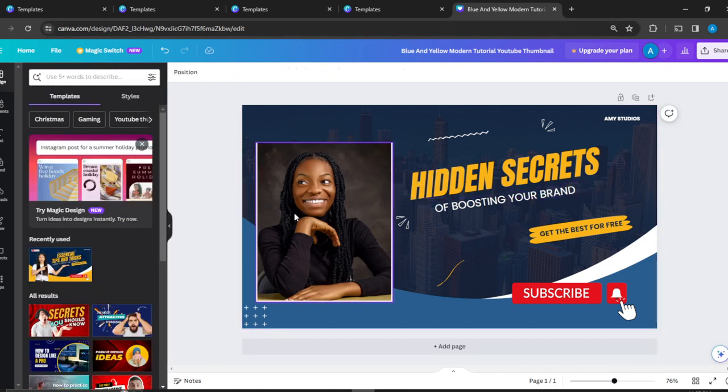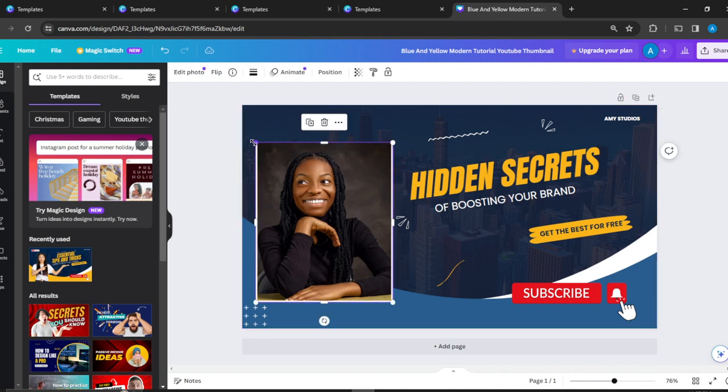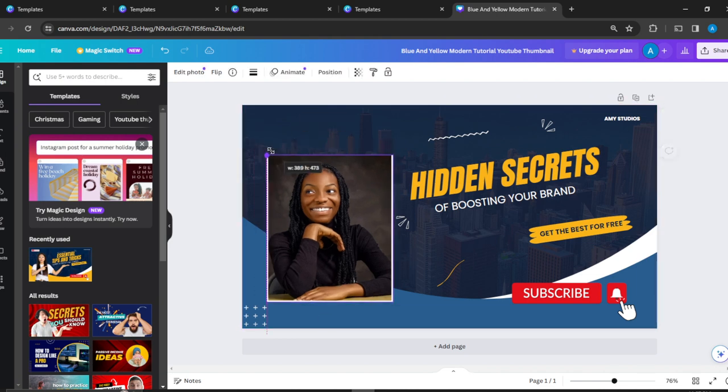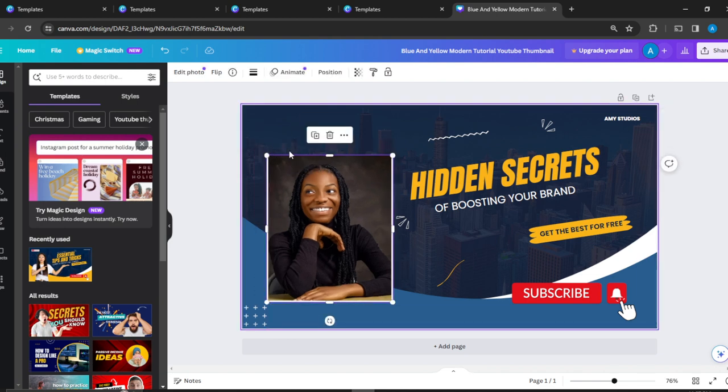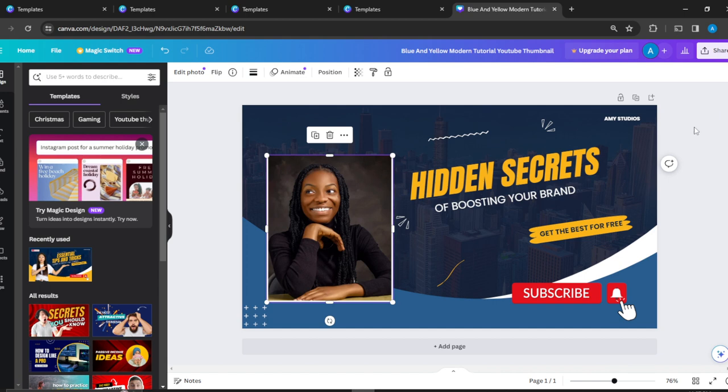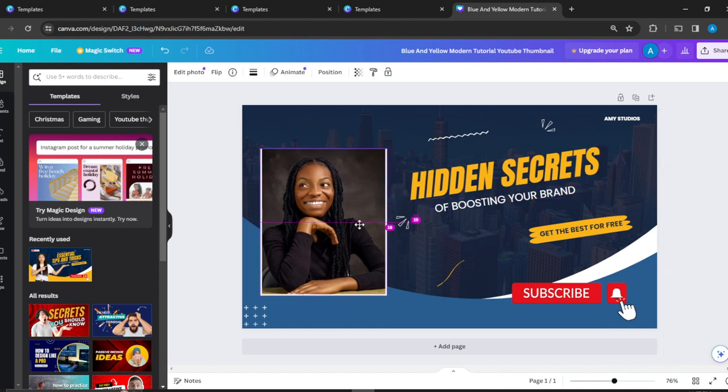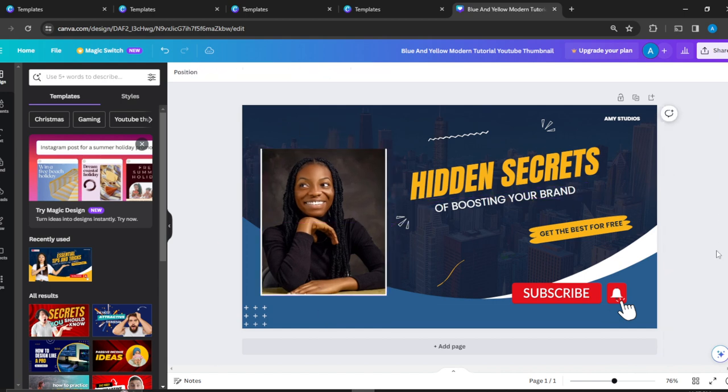This is cool—or not cool, depending on what you want. I think this is good. I'll just reduce this element, and we're done. This is an engaging YouTube thumbnail: 'Hidden Secrets of Boosting Your Brand—Get the Best for Free.' Very eye-catching. Once you're done, click the Share button.